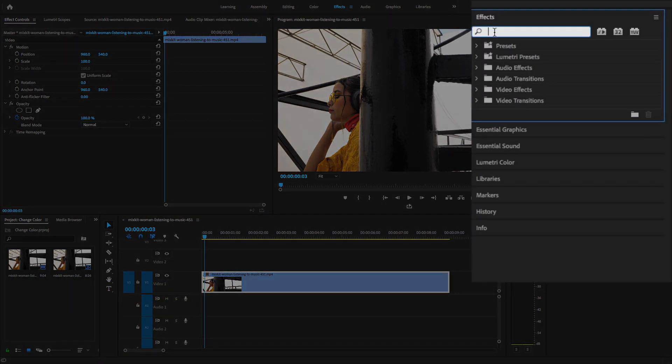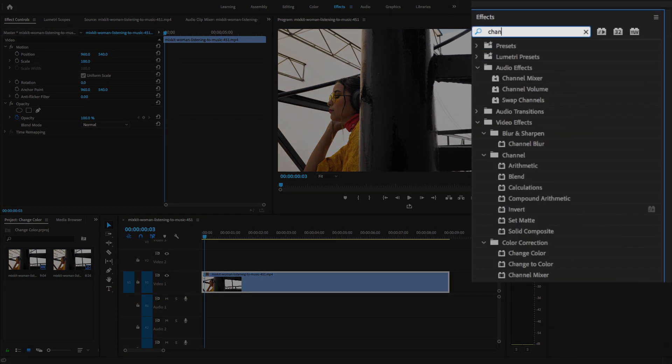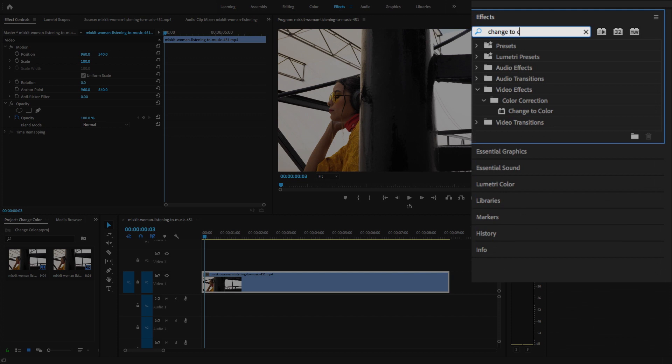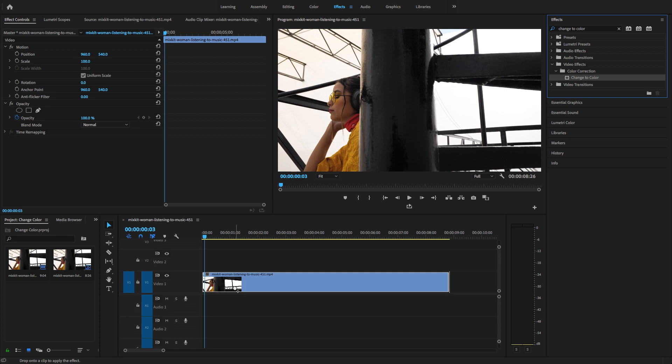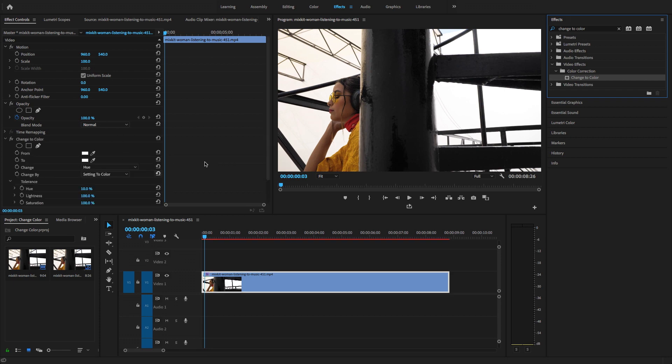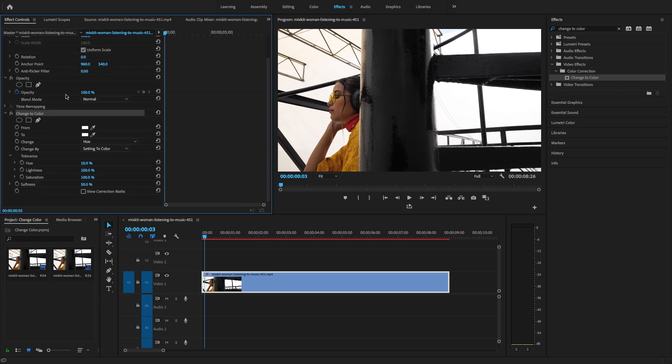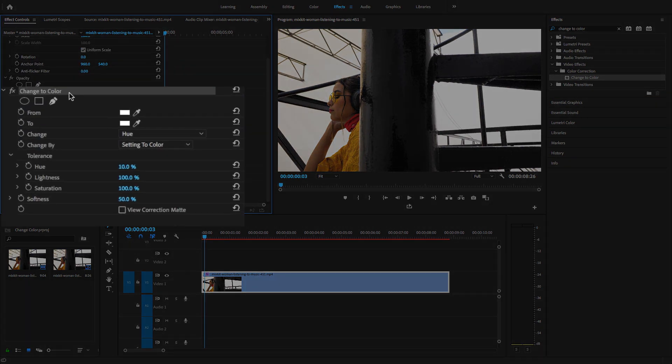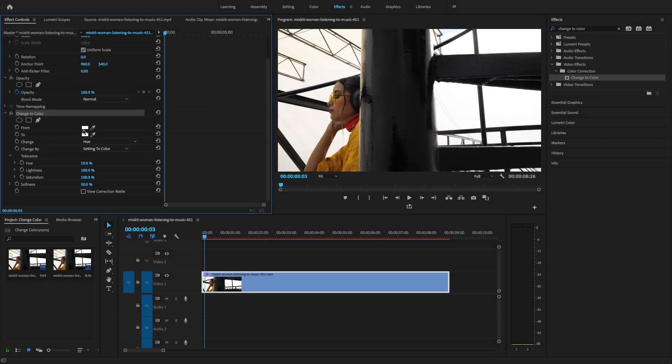Search the video effect 'change to color', just drag and drop this video effect to this video clip. Go to effects control and search 'change to color' video effect.